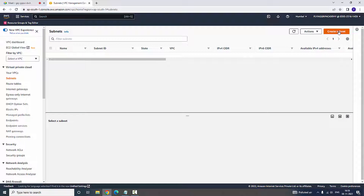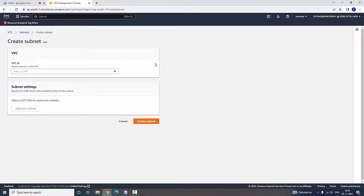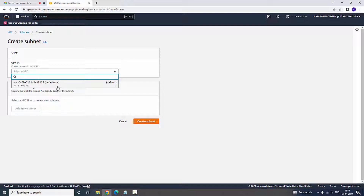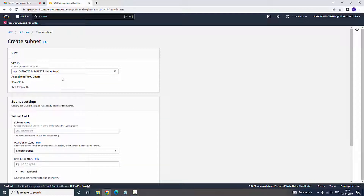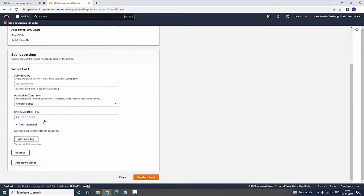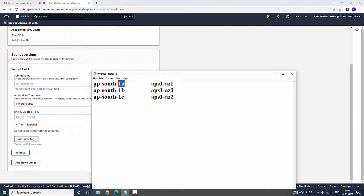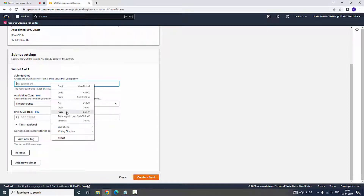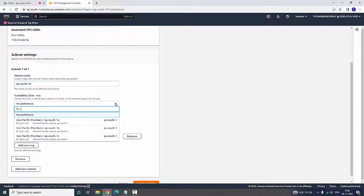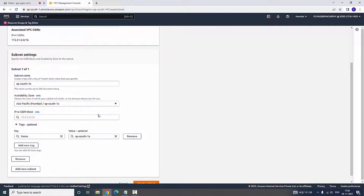Now I am going to create a subnet. Before creating the subnet, I am going to select the default VPC. The IP address shows 172.31.0.0/16. It shows the CIDR block, and now I am going to type the subnet name: APSouth1a. Here I would like to select the availability zone which is 1a — 1a should be mapped to 1a.